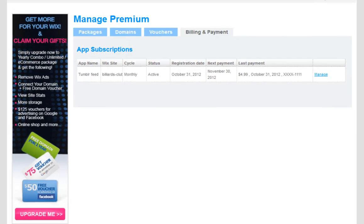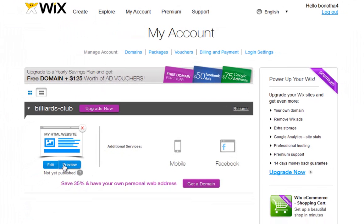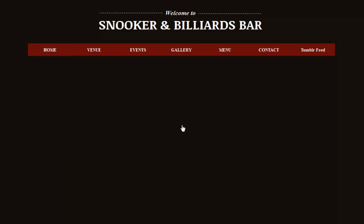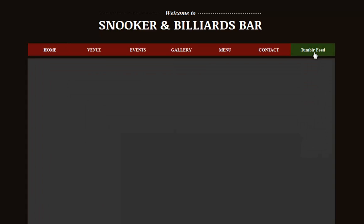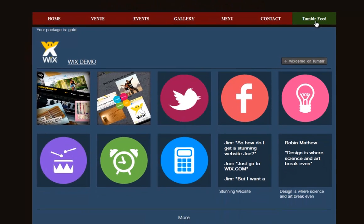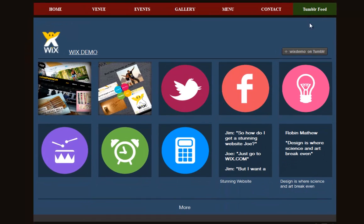Now go ahead and check out your app on your live site. And that's it! Now you know how to upgrade your app's free plan to the premium plan.